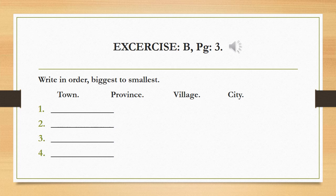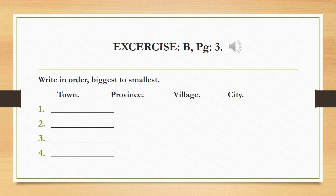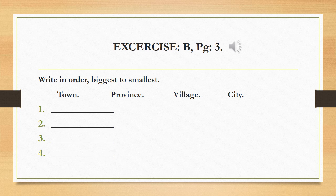Exercise B on page 3 is write in order, biggest to smallest. Now, we have given some words and we have to arrange them from biggest to smallest. And the words are town, province, village and city. They are all a part of a country. Now, you just have to arrange them from the biggest to the smallest.